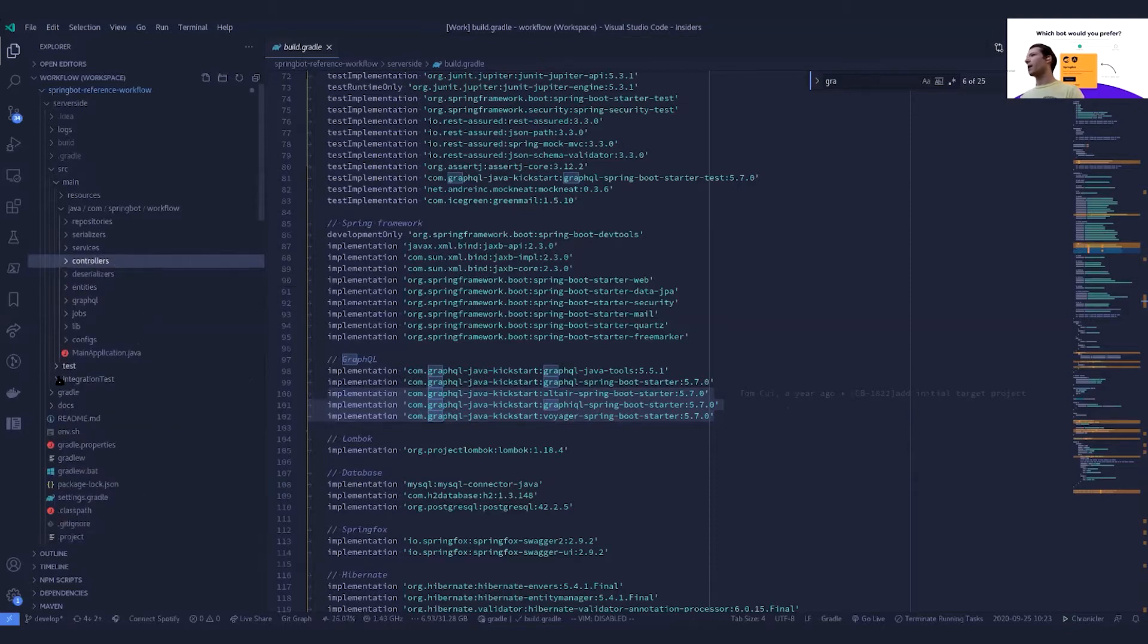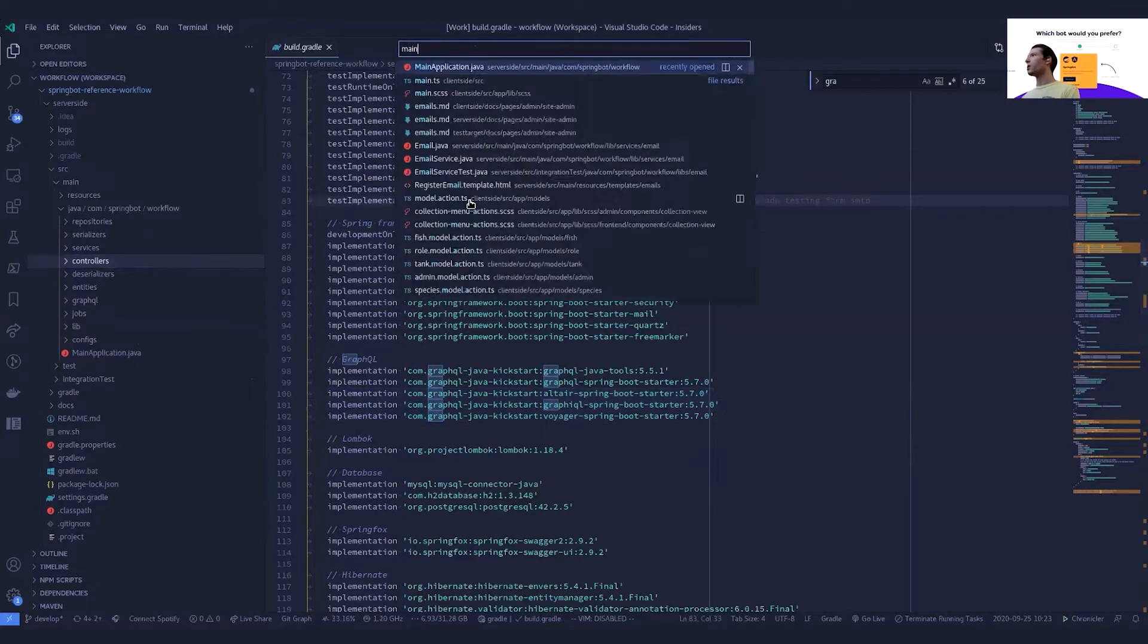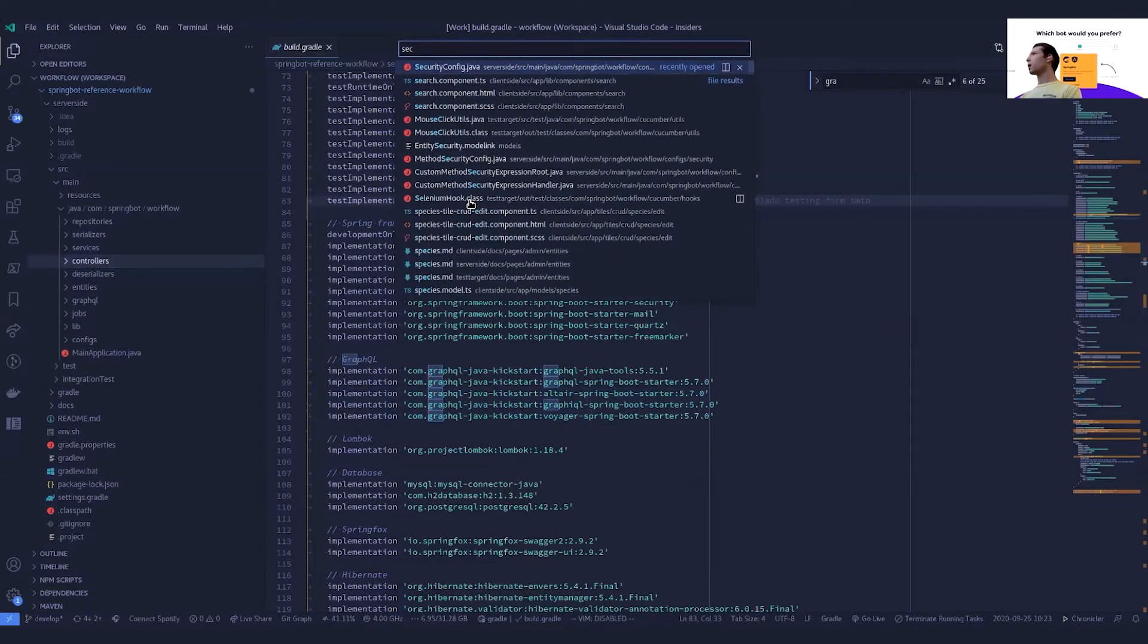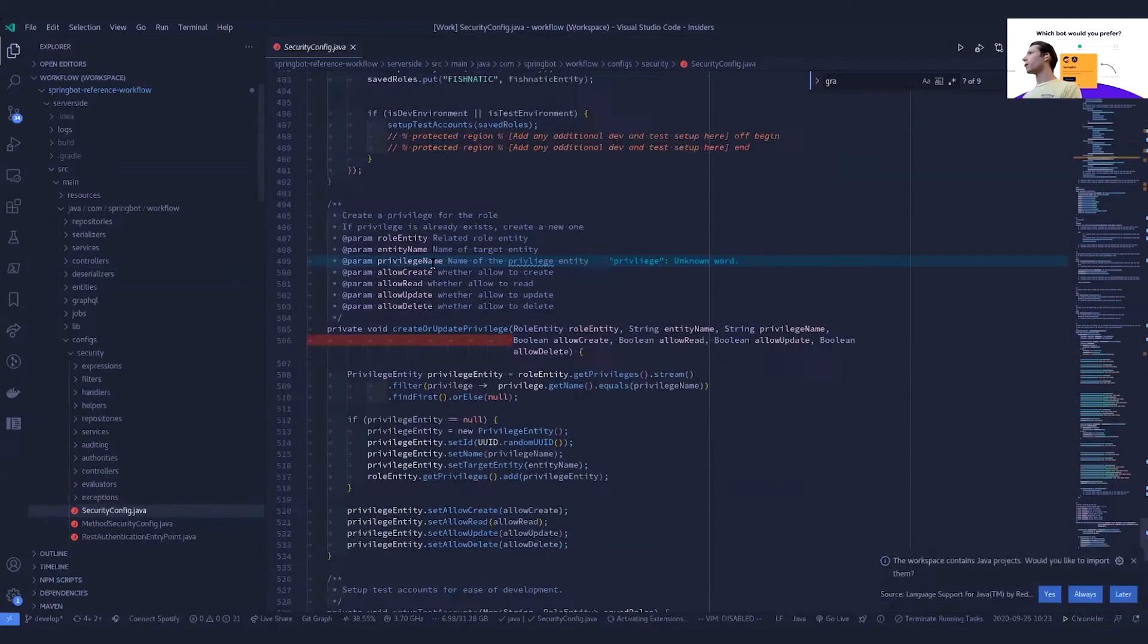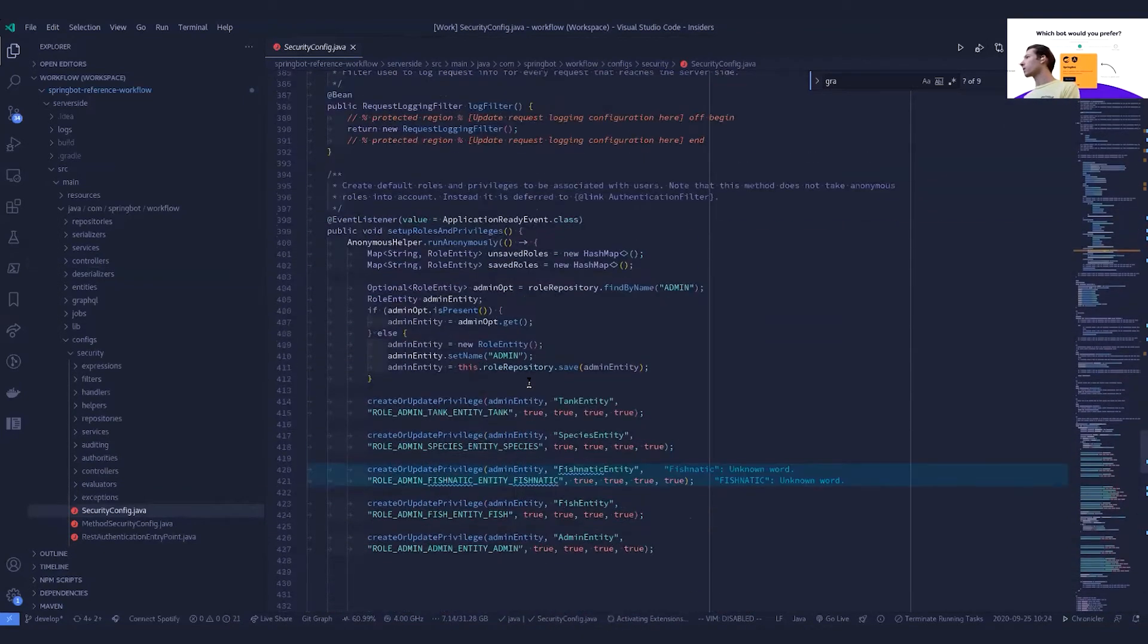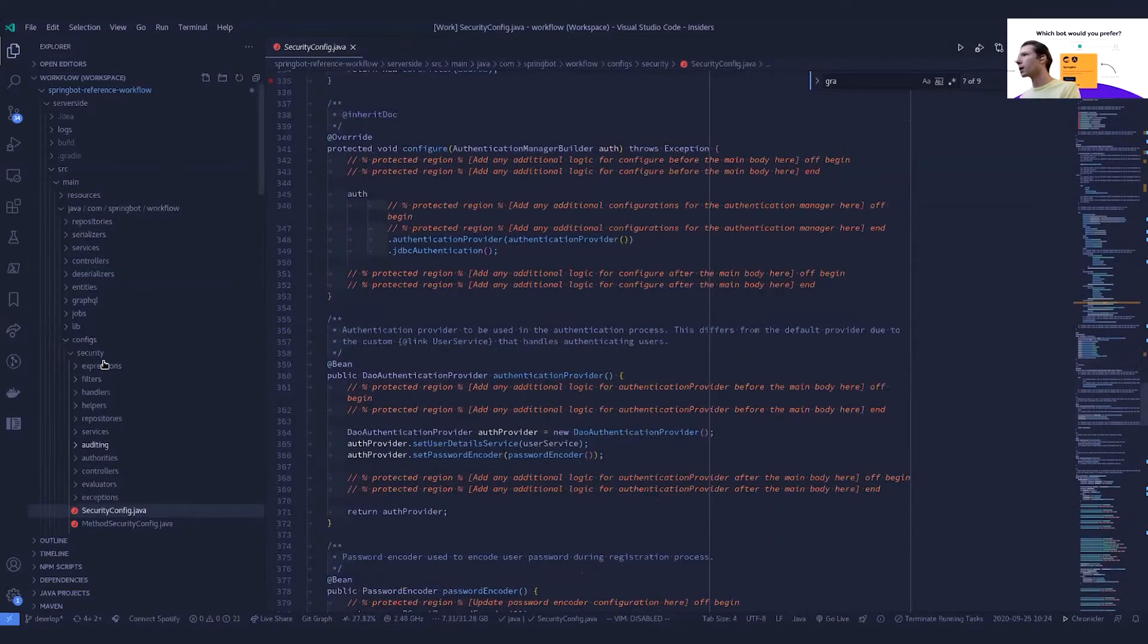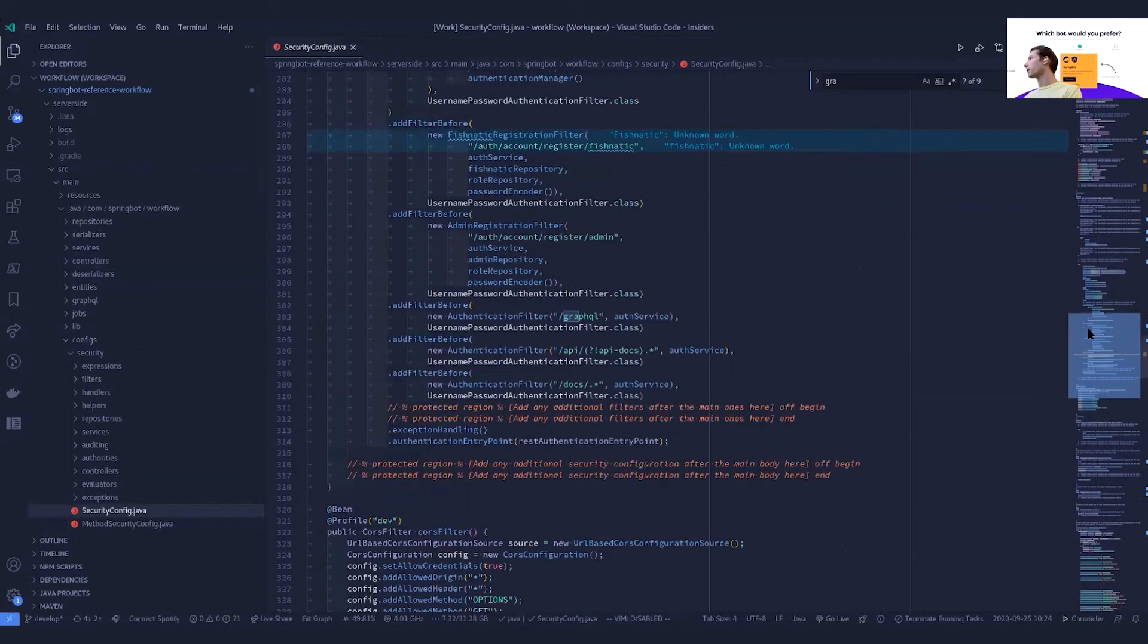What is then defined, of course, is our security configuration. We need to actually allow the GraphQL to play ball. So inside security configuration, under config, security, and security config.